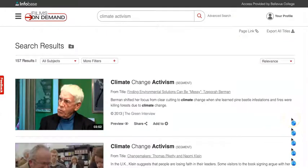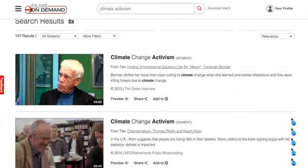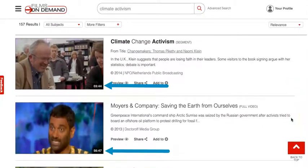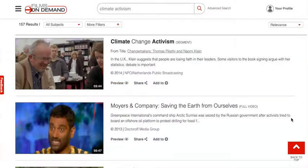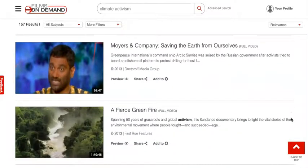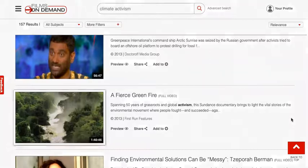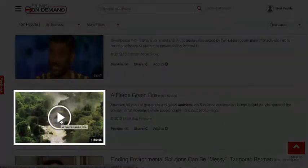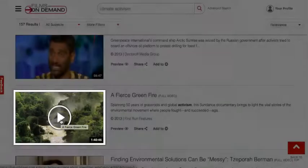Our results include both short segments and full-length videos. You can see the length of the video in the bottom right corner of the video's thumbnail on the search results page. If you know you want to watch a video, hover over the thumbnail and click on the triangle play icon.